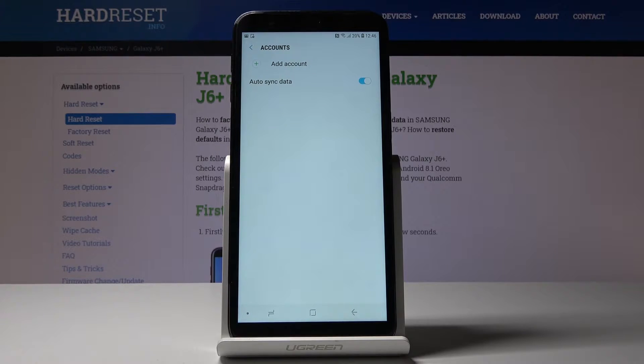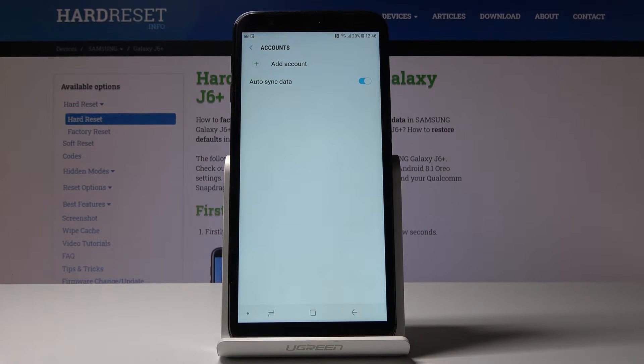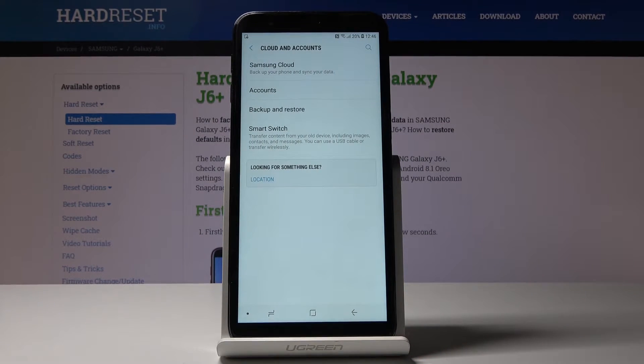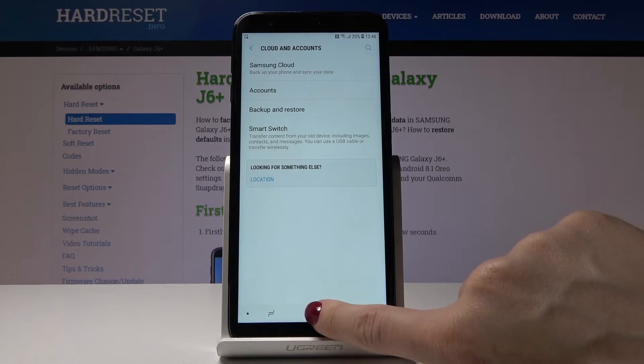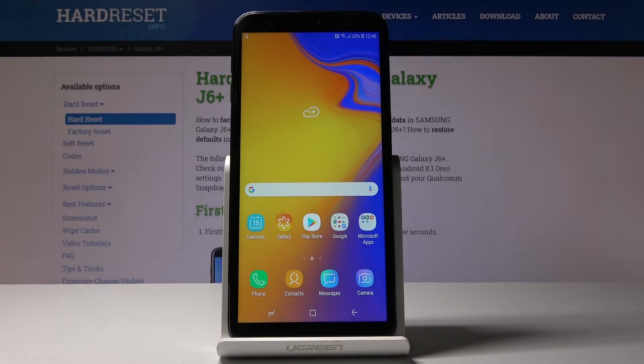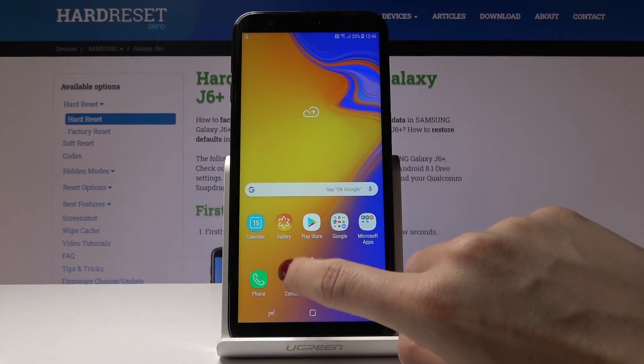That's it. As you can see, it's no longer connected with this device with your Samsung Galaxy J6. You've just removed Google account. Now let's see how to add Google account.